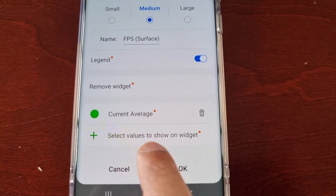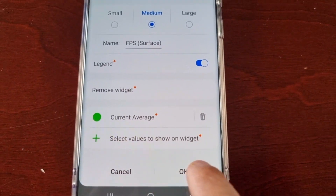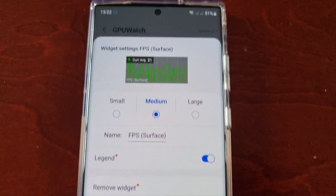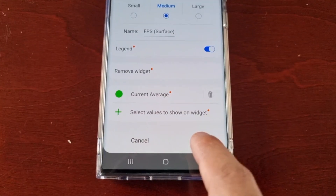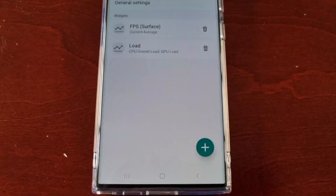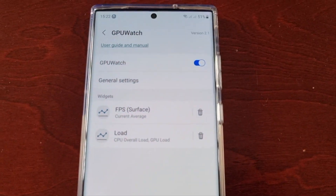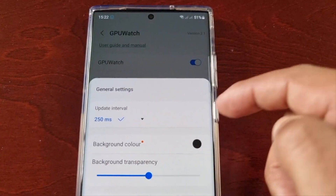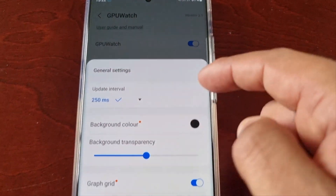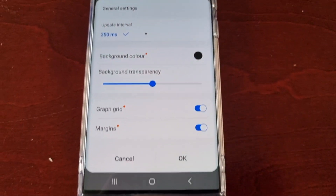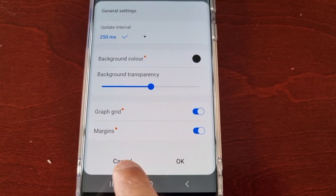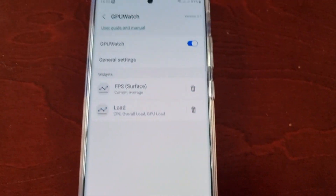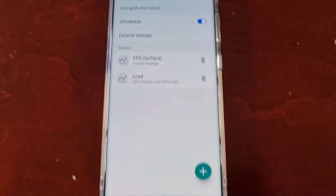You can also select which values to show on the widget. Once you're done, just hit OK. There are also some general settings you can adjust, but I'm going to leave everything as is.